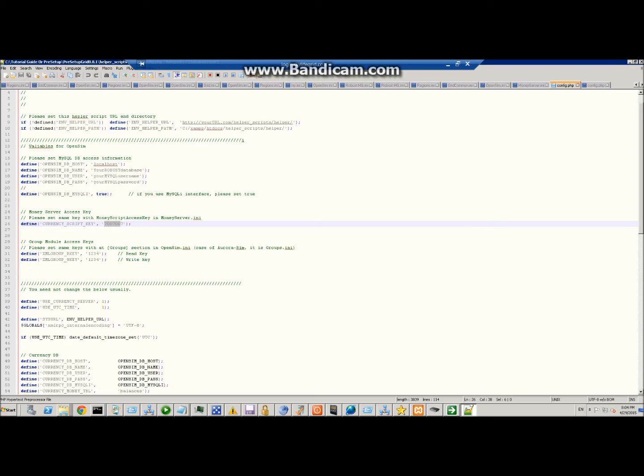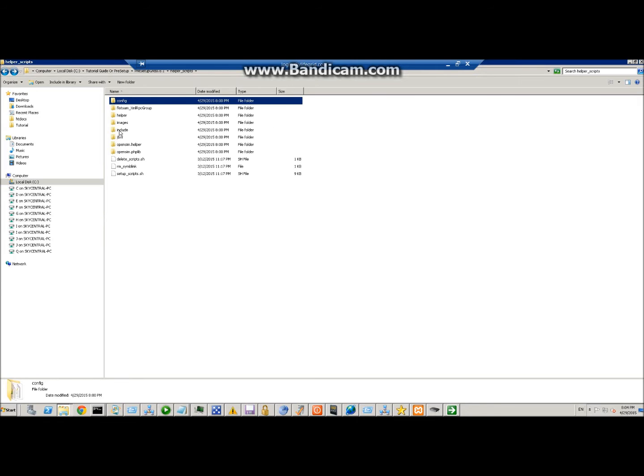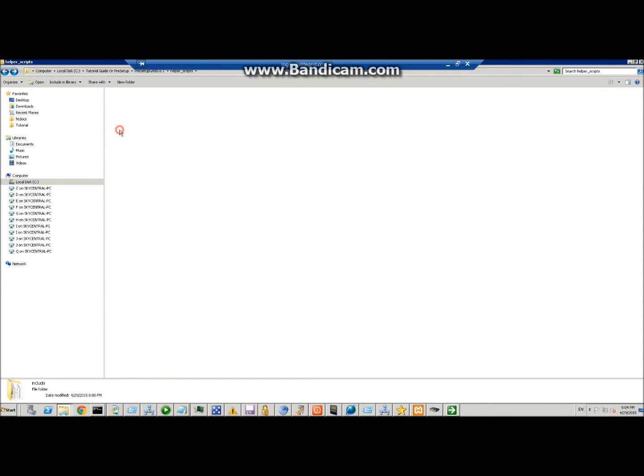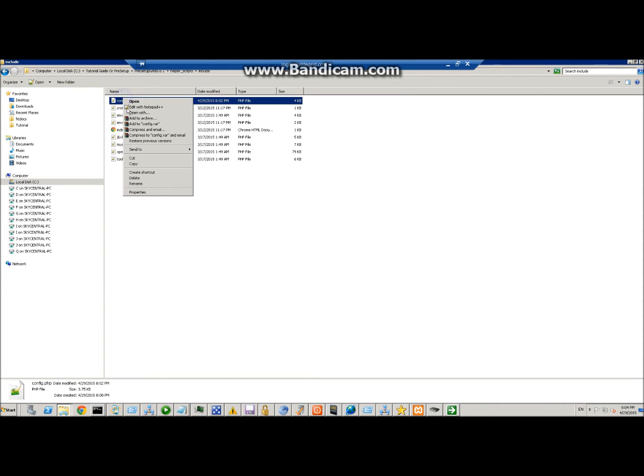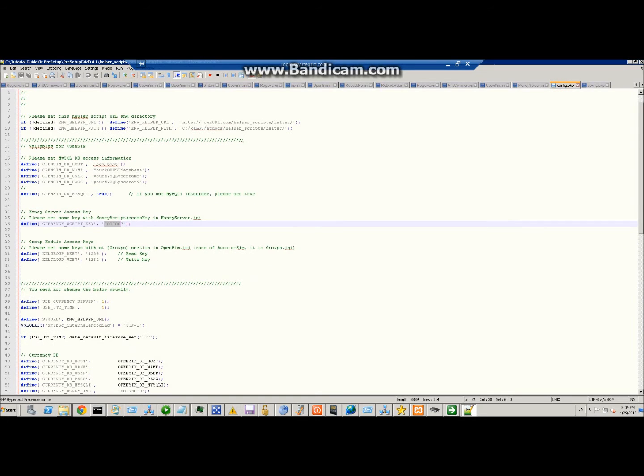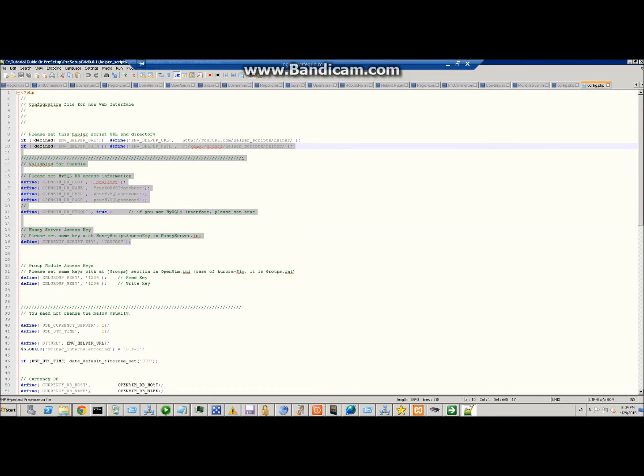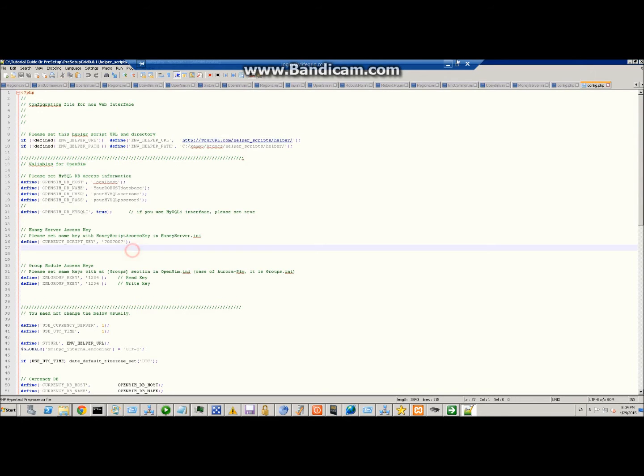So once this file is set up, save it and we'll close. Then you're going to go under include and you're going to set up this config.php. You can do the same thing, just add the same information as you've done before. If you want, you can just highlight over it like this, cut, copy, and paste it right over top so you don't have to edit it all over again.